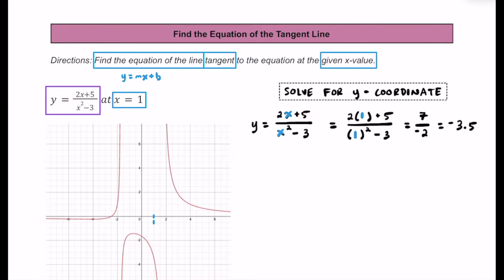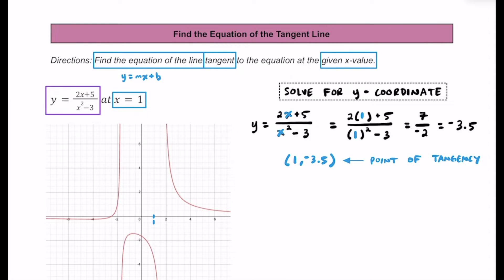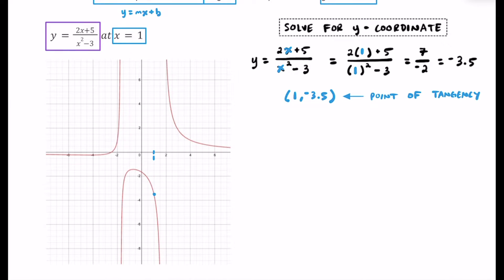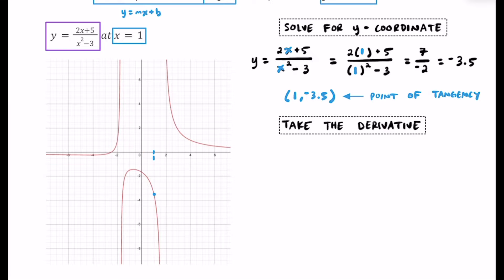For this rational equation, when x equals 1, y equals negative 3.5. Let's write that as a coordinate: (1, negative 3.5). This is what we call the point of tangency. Plotting this — 1 to the right and 3.5 units down — this is where the tangent line will just touch the rational equation. The linear equation we're looking for is going to have a negative slope.